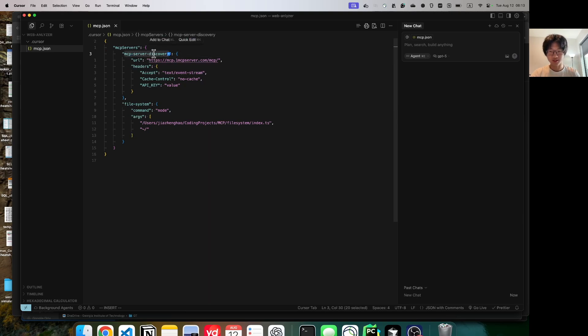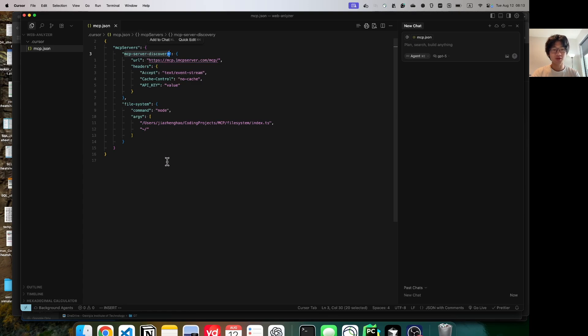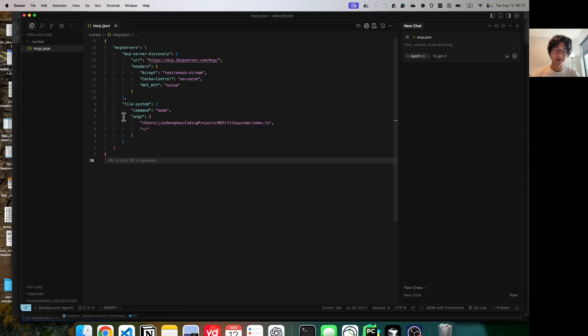This MCP server helps you find and configure MCP servers automatically. So eventually, it is going to automatically expand this file with all the other MCP servers.